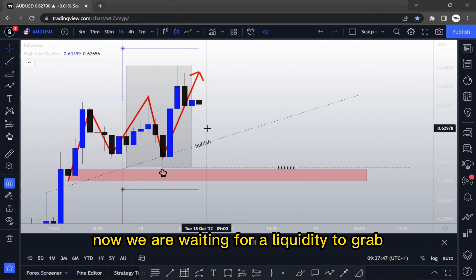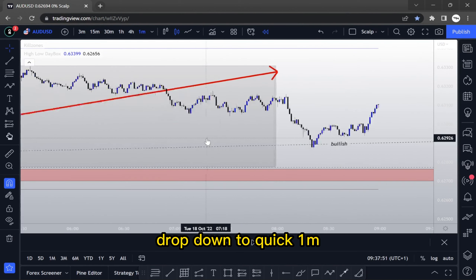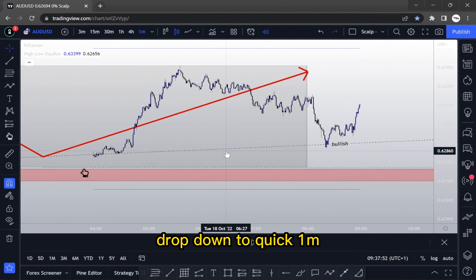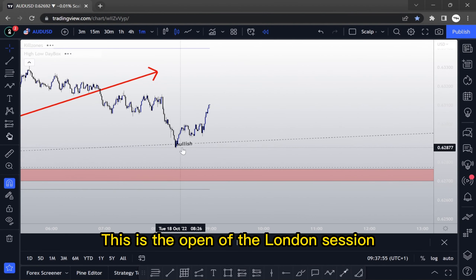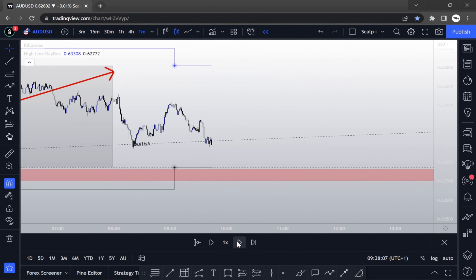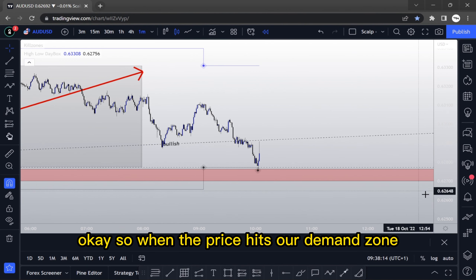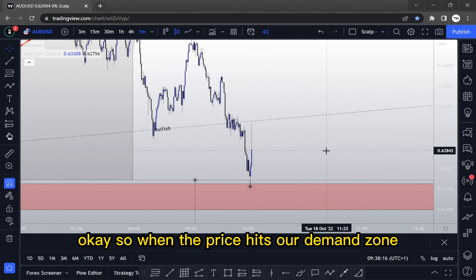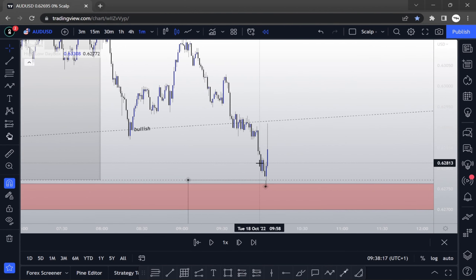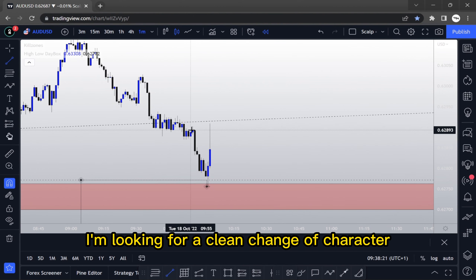Now we are waiting for a liquidity grab. Dropping down to the 1M timeframe — this is the open of the London session. When the price hits our demand zone, I'm looking for a clean change of character.